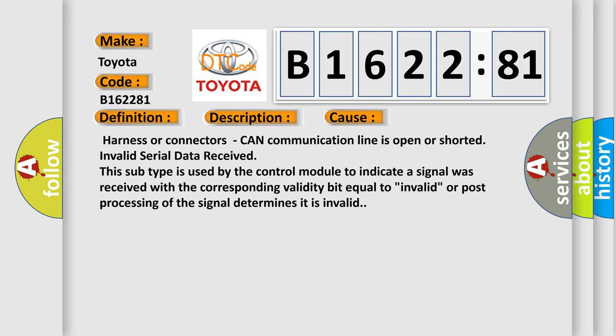This diagnostic error occurs most often in these cases: Harness or connectors CAN communication line is open or shorted. Invalid serial data received. This subtype is used by the control module to indicate a signal was received with the corresponding validity bit equal to invalid or post processing of the signal determines it is invalid.